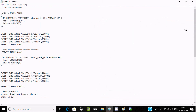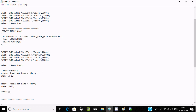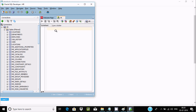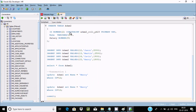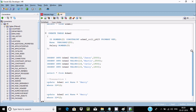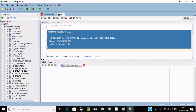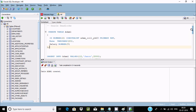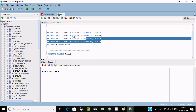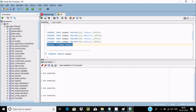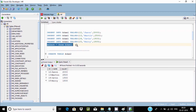I have a query already written, so let me copy it and paste it into the first SQL Developer. This is transaction one. First, I'm going to create a table called Adam1 and execute it. The Adam1 table has been created. Now let's insert a record inside Adam1 — the record has been inserted.